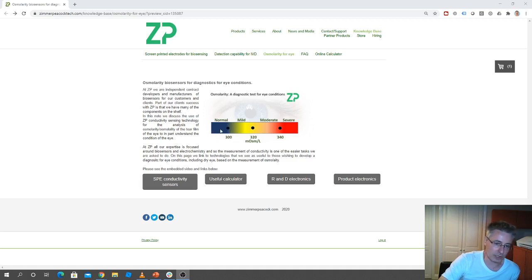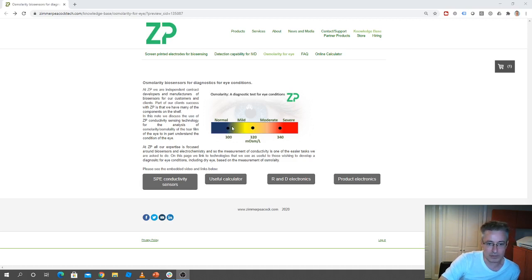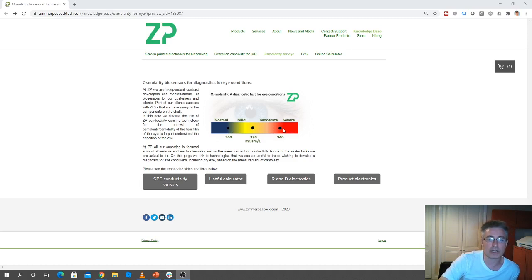Less than 300 is also considered normal. But if you're at 340 or greater, then you could have a severe eye condition.